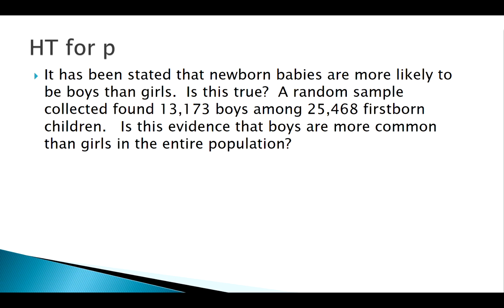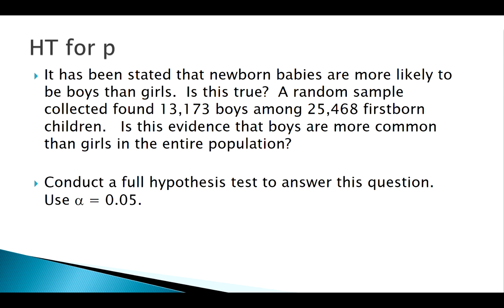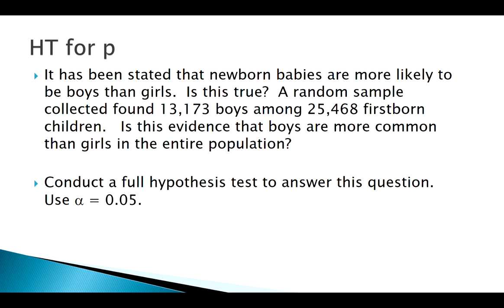We want to use this data out of about twenty-five thousand and a half kids, thirteen thousand were boys. We want to go through an entire hypothesis test at our basic significance level alpha equal to 0.05 to see if this data is actually saying that at least in this population the boys are more common.